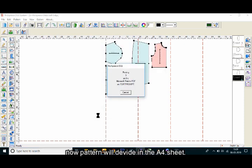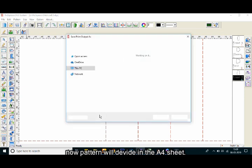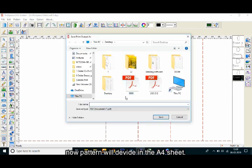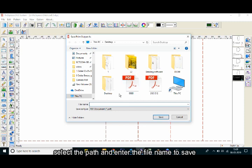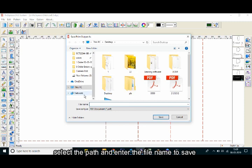Now the pattern will divide into A4 sheets. Select the path and enter the file name to save.